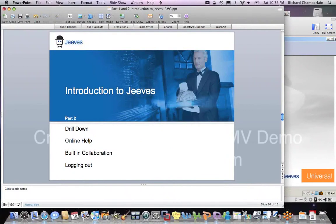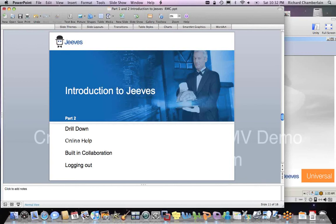Welcome to the world of Jeeves, and welcome back for part two of Introduction to Jeeves Universal ERP, Basic Foundation. In part two we're going to talk about drill down, online help, built-in collaboration, and logging out.